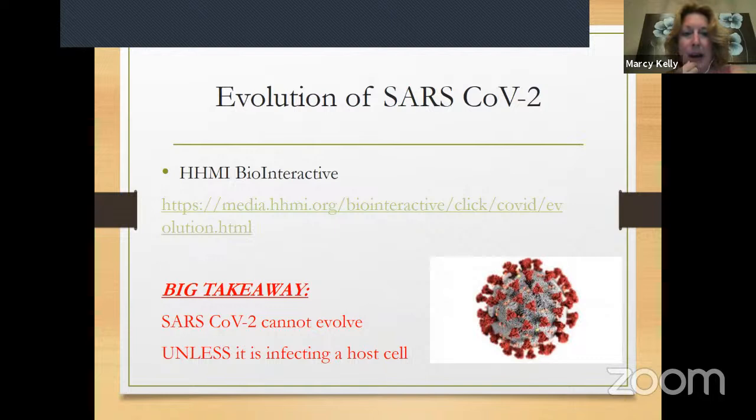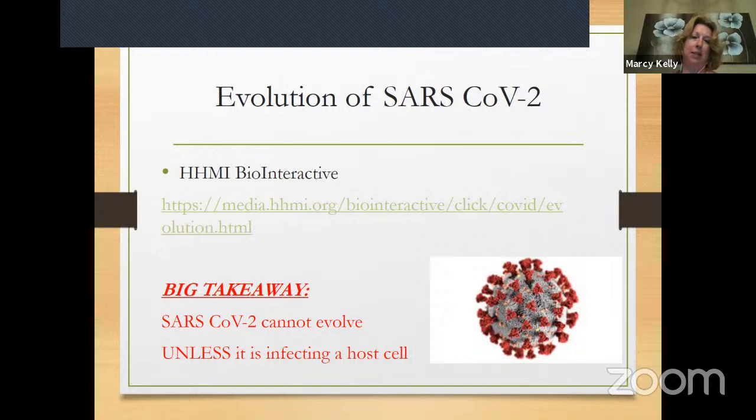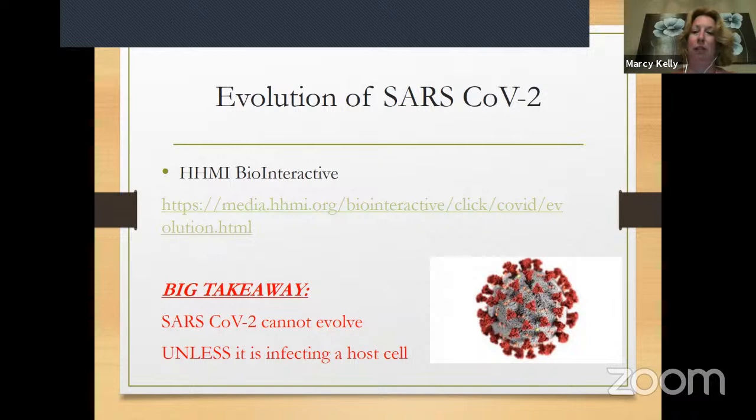The big takeaway is that SARS-CoV-2 can't evolve — can't create new variants — if there are no individuals around that can carry infection. That's the biggest concern: we need to decrease the spread of the virus to ensure there are fewer variants and fewer opportunities for variants to occur.